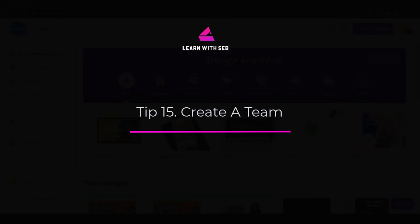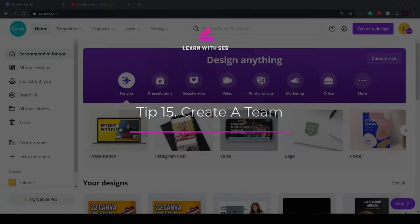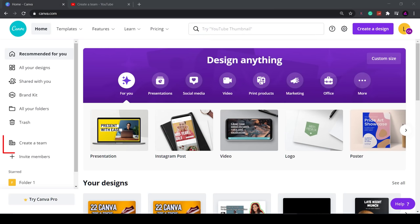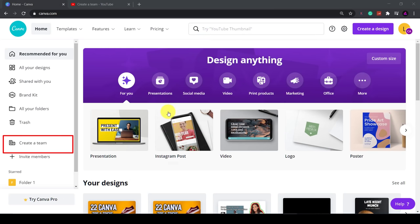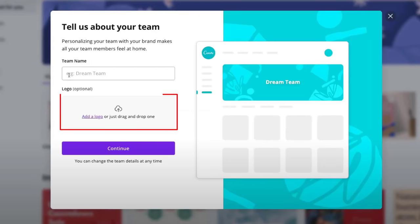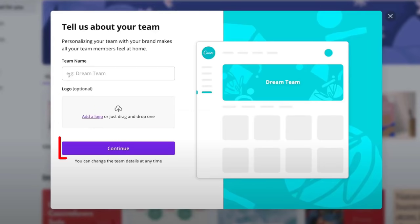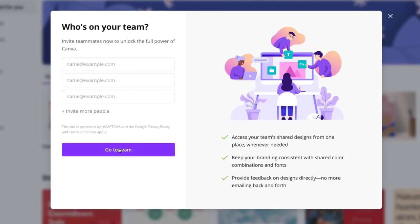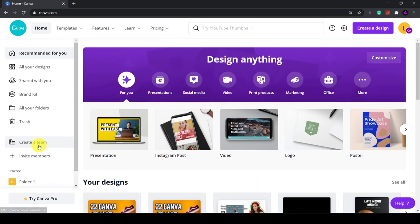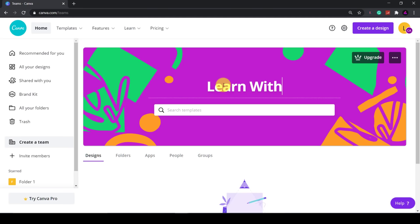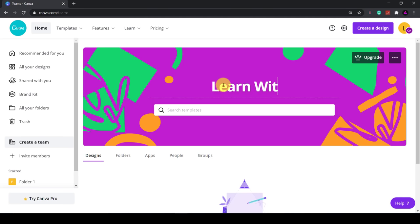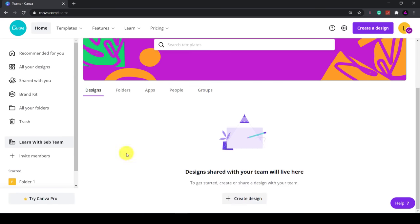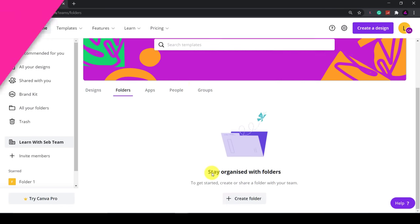Tip 15: Create a team. On the homepage click create a team in the sidebar. Enter your team name. You can add a logo if you wish. Then click continue. Now you can invite people to your team just by entering their email addresses. Your team is now created and you can access it in the sidebar. Once on the team page you can see your designs, folders and invite more people to join the team. This is a very useful feature if you collaborate with others to create designs or if you run a small business.